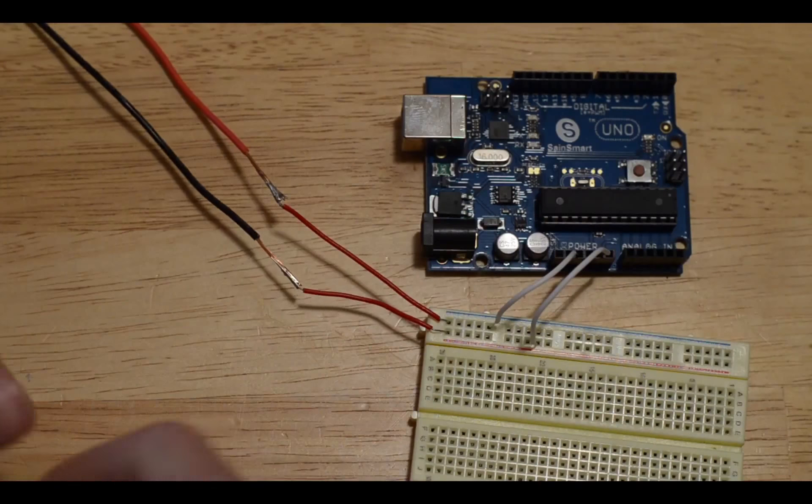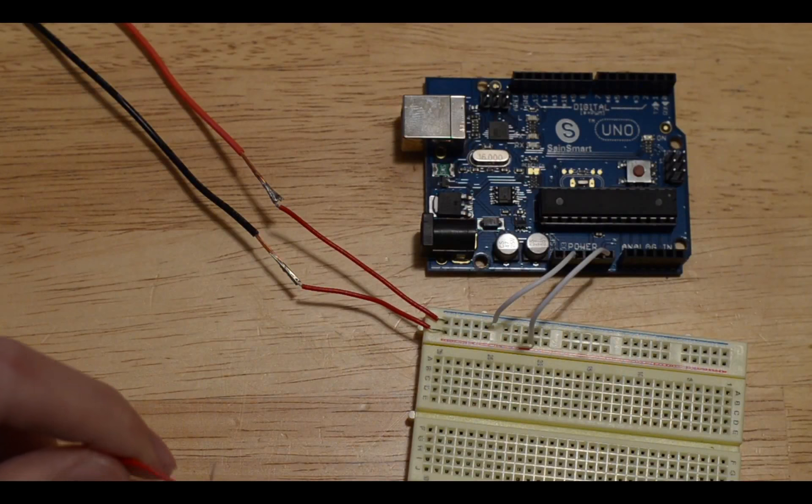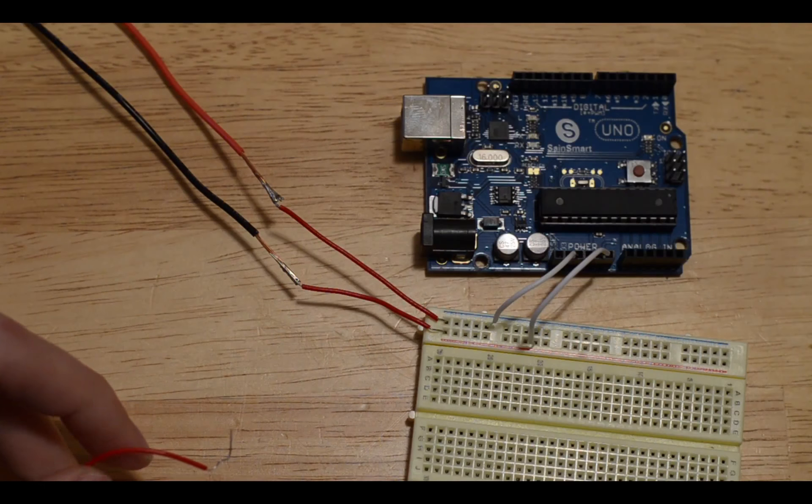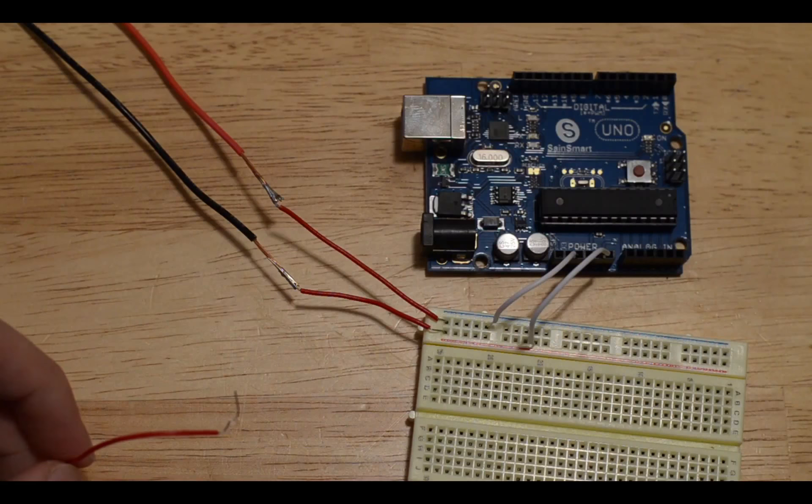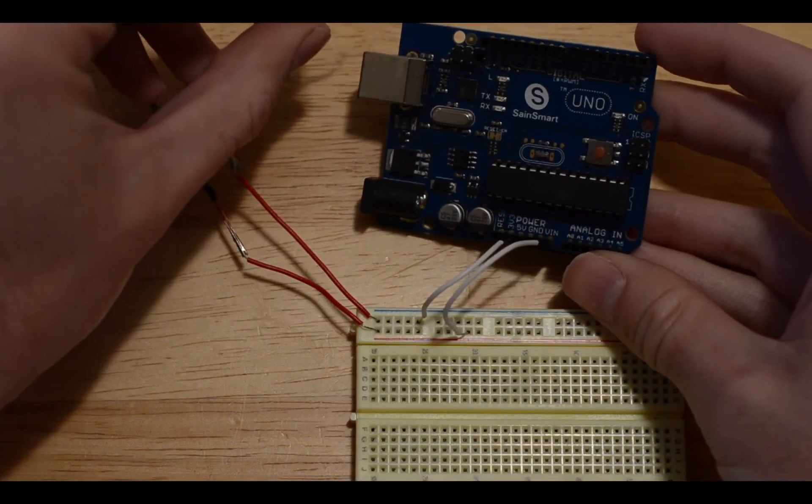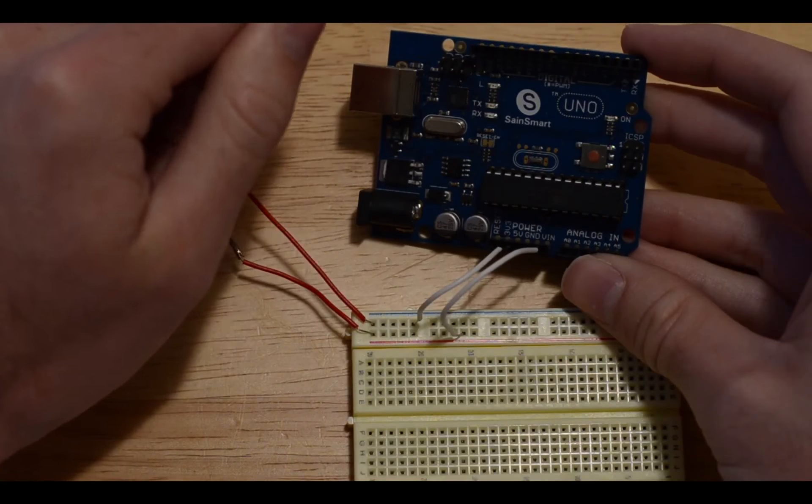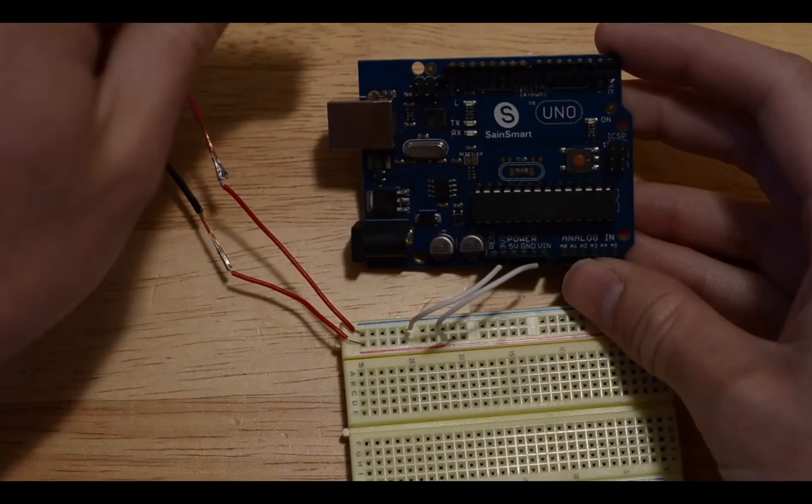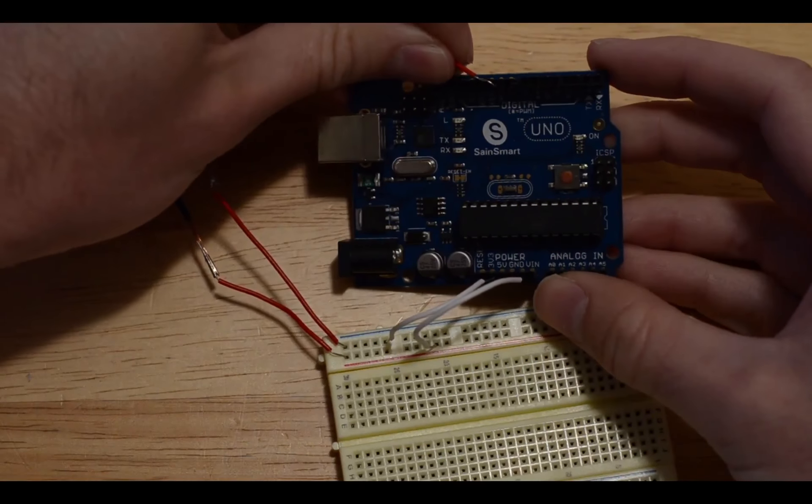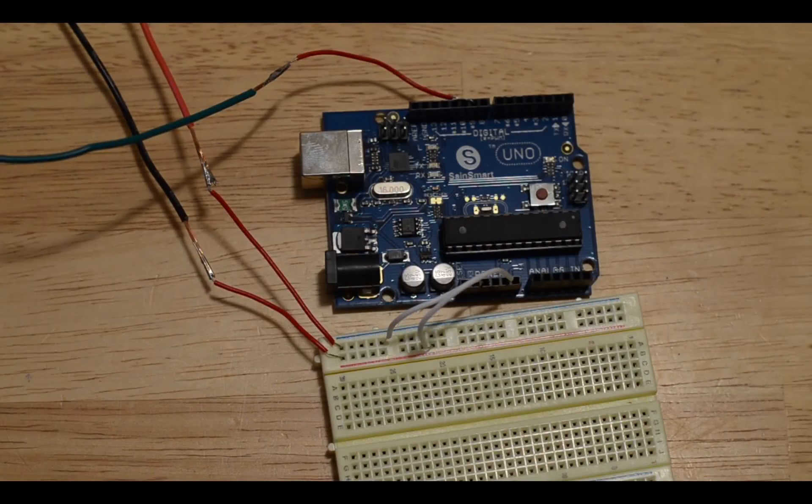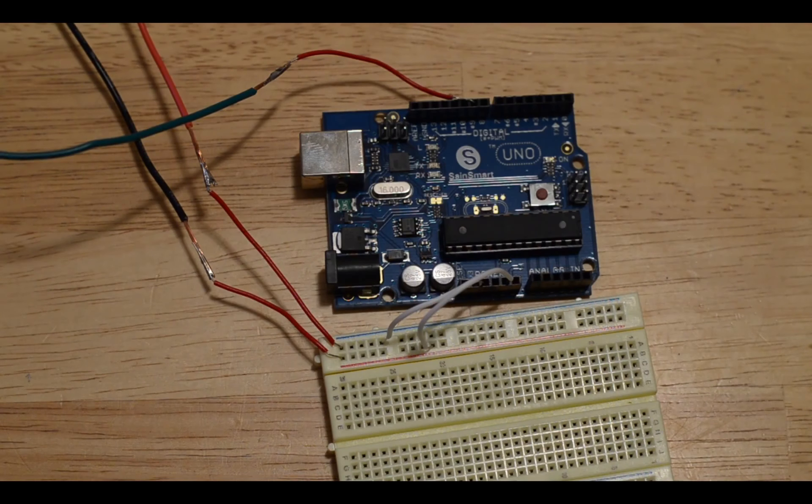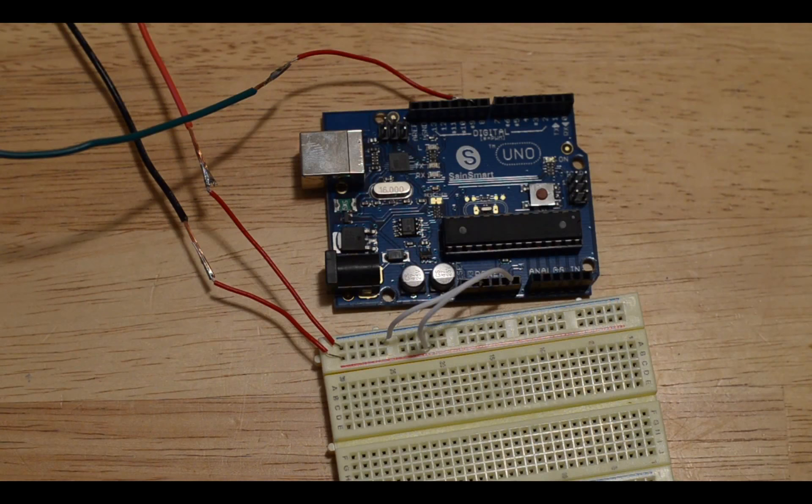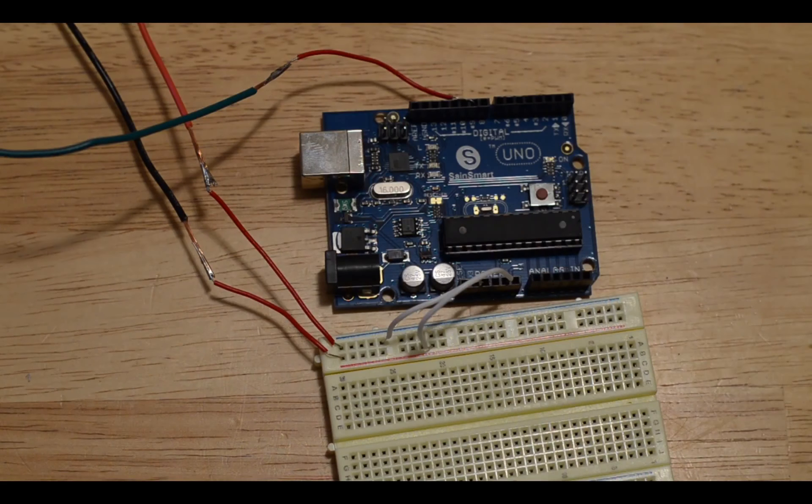Then the other wire, the white wire that's on the servo, is going to go into digital nine, which is up there. The other servo connects up just the same way, except the white wire is going to go to digital 10.